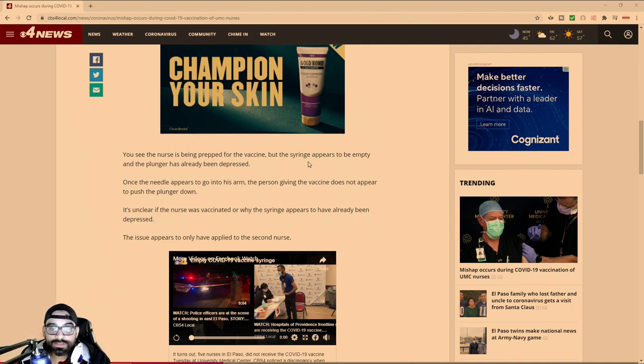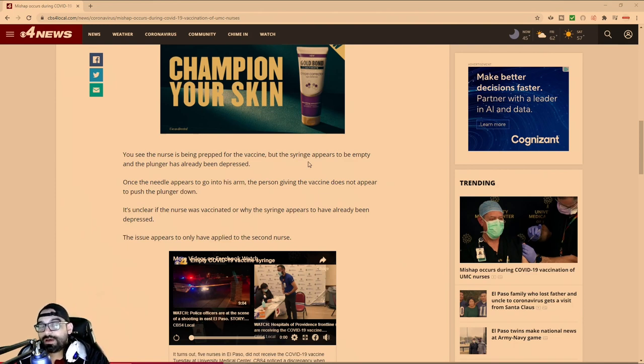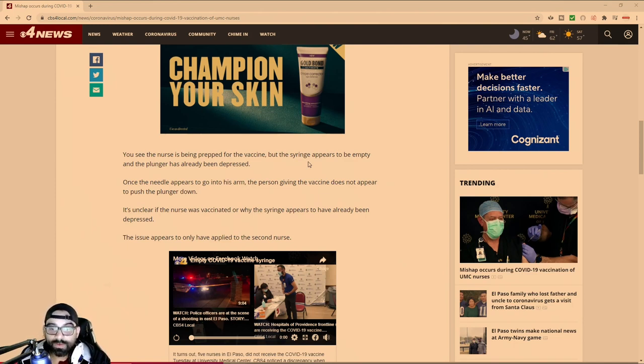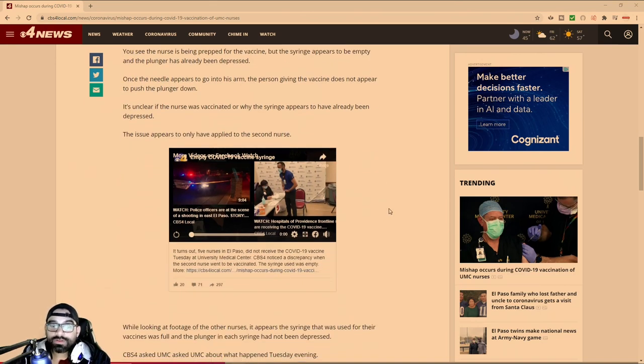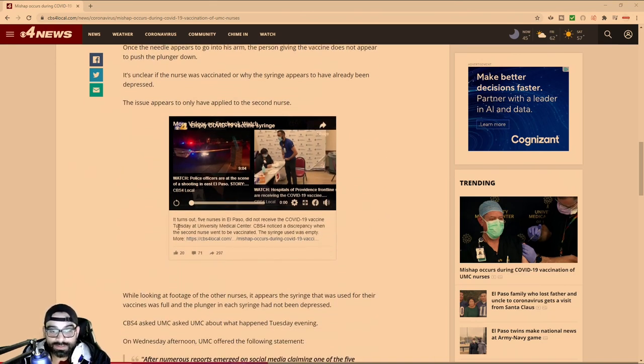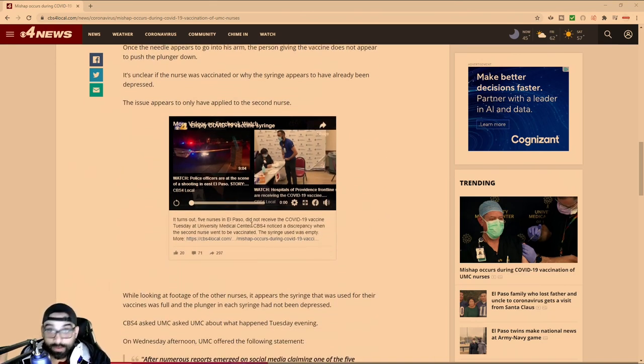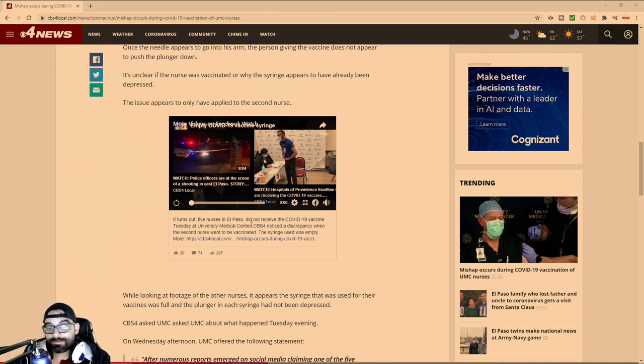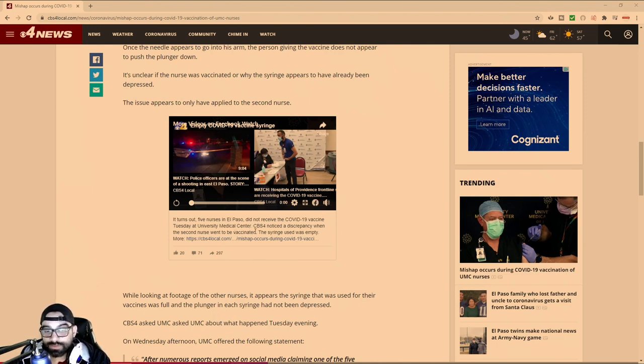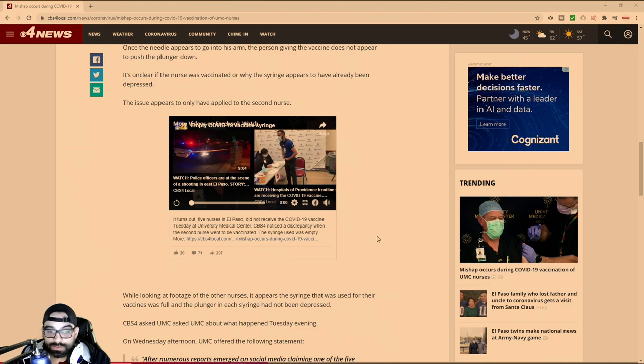It's unclear if the nurse was vaccinated and why the syringe was not depressed. It turns out five nurses at El Paso that were making a show of receiving the vaccine did not receive it. CBS4 noticed the discrepancy when the second nurse was shown, this guy right here.